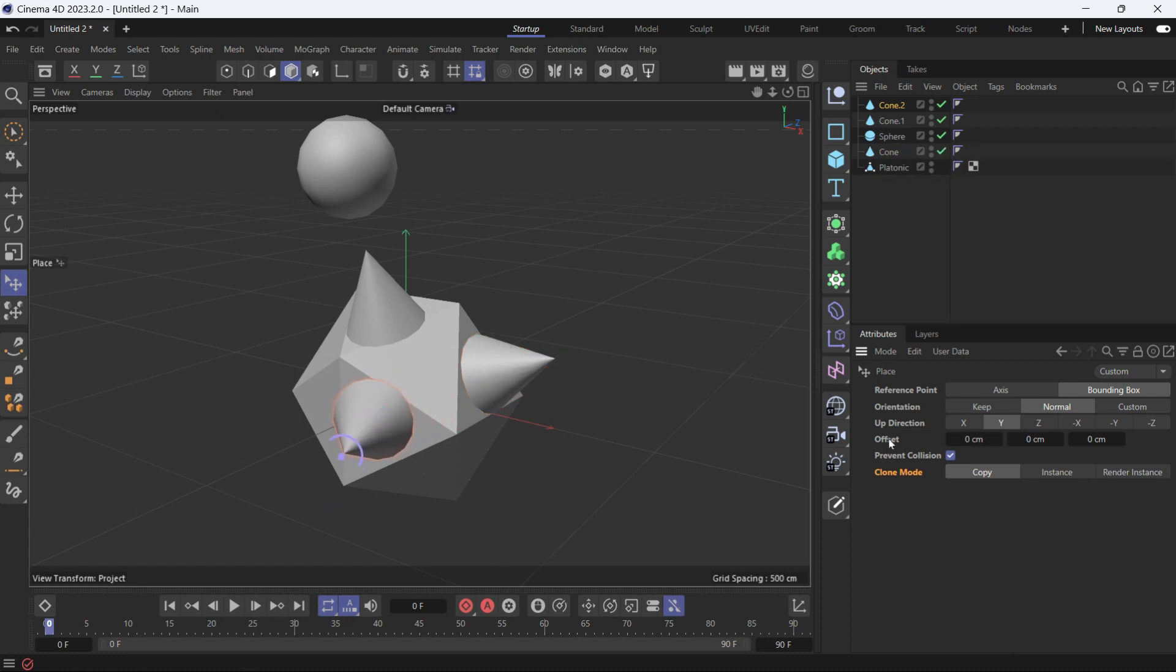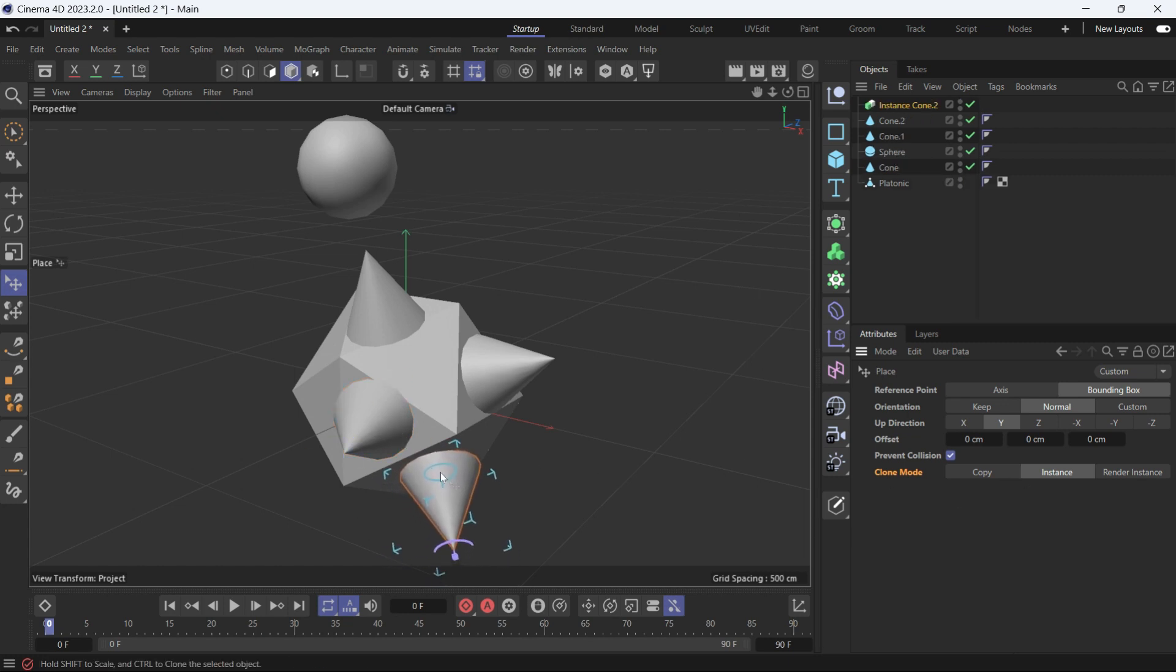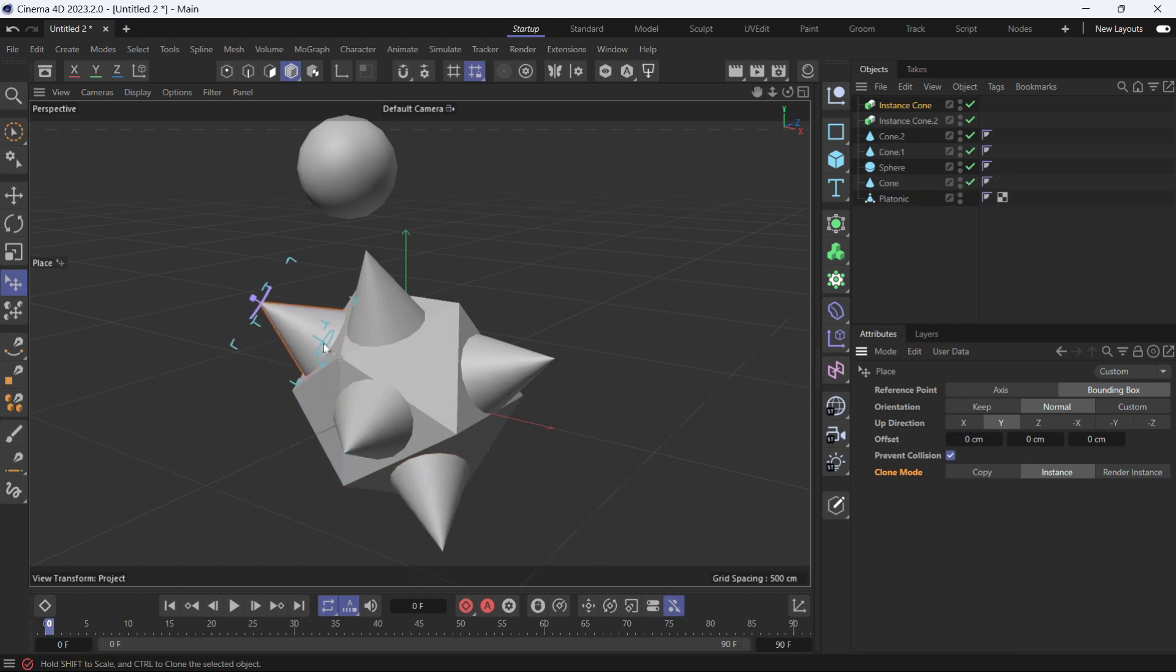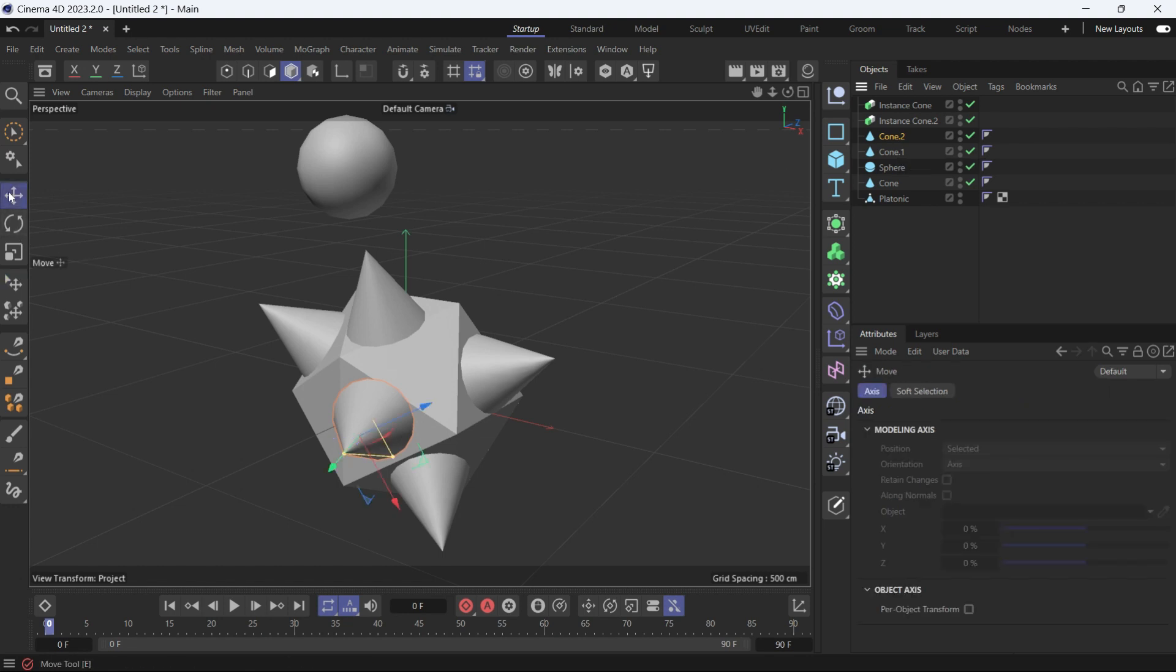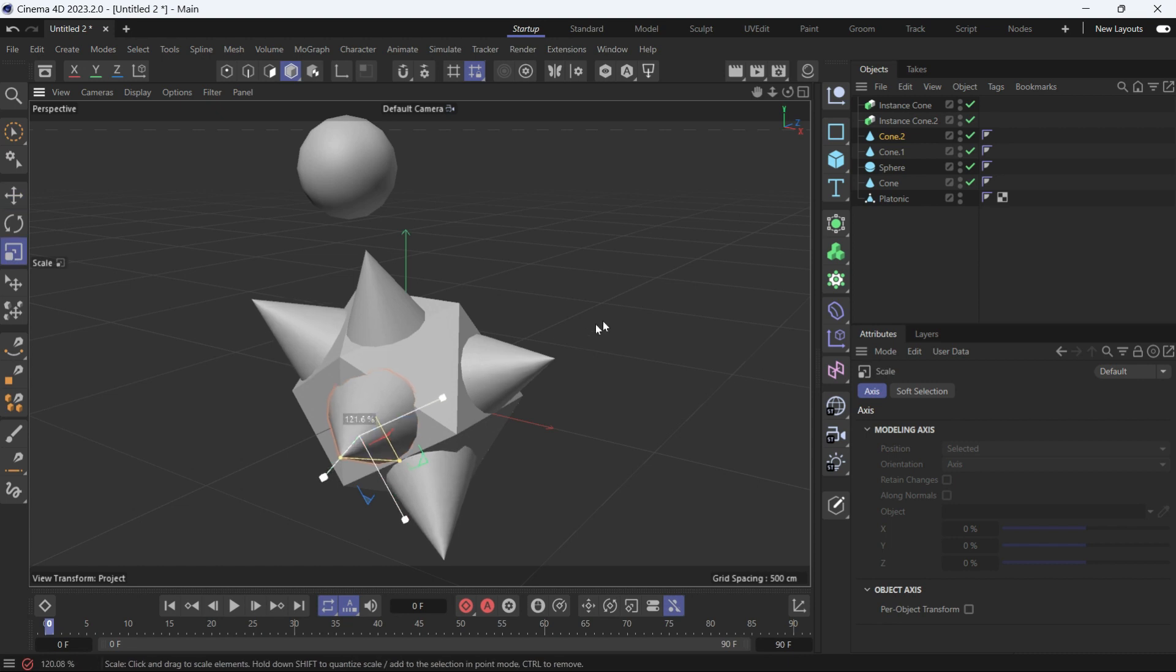Or you can create an instance. So with the last cone selected, I'll choose instance. And now I create a copy and another copy. An instance is useful when you want to make modification to the original object, all the instances will follow. And so if I go to the move tool and scale the object up, the other instances will scale up as well. This is how you use the place tool.